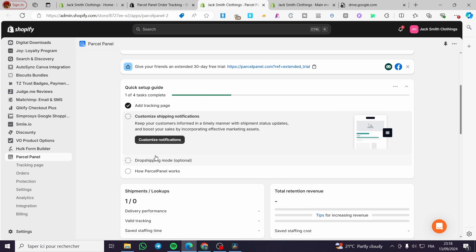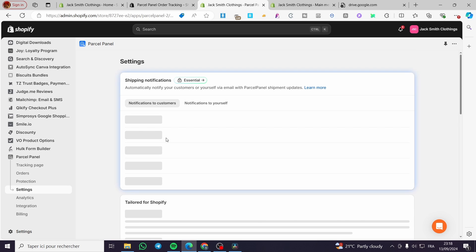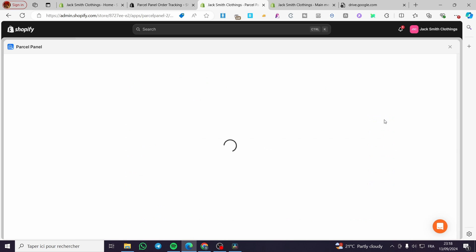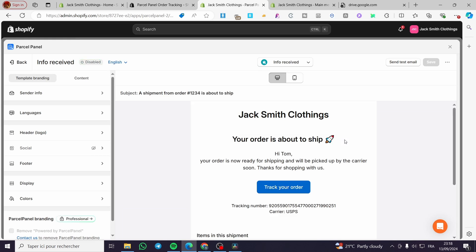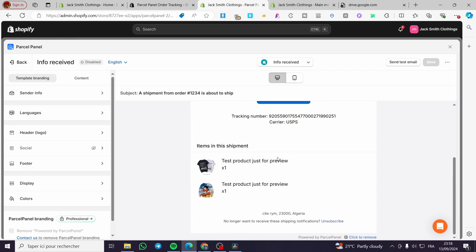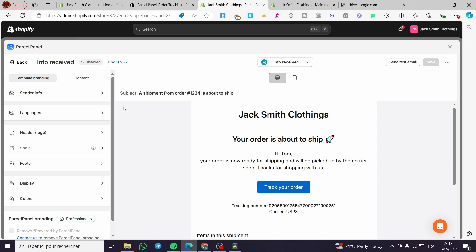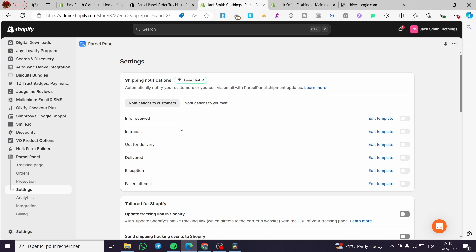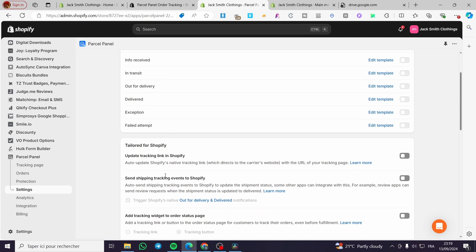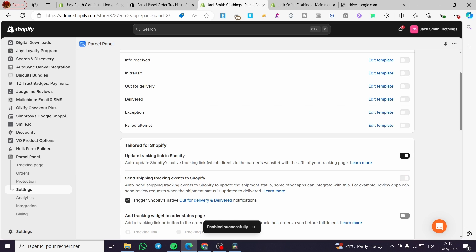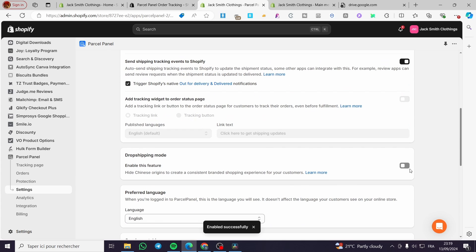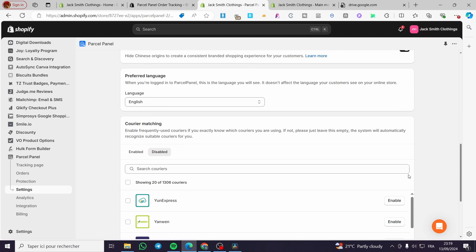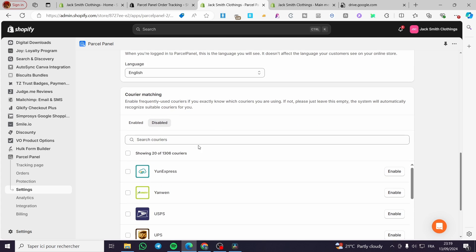Customize shipping notification. This is the second thing. We are going to put the essentials here. And for receive in transit, we are going to set up those. You can go ahead and edit the template. These are some emails that will be sent to the clients whenever you see any development in the processing of the buying steps. We are going to update those. We're going to put it in drop shipping mode. You can go ahead and activate it. You can hide the Chinese origin to create a consistent branded shopping experience for customers. This is most vital and here we have the courier matching or the carriers.